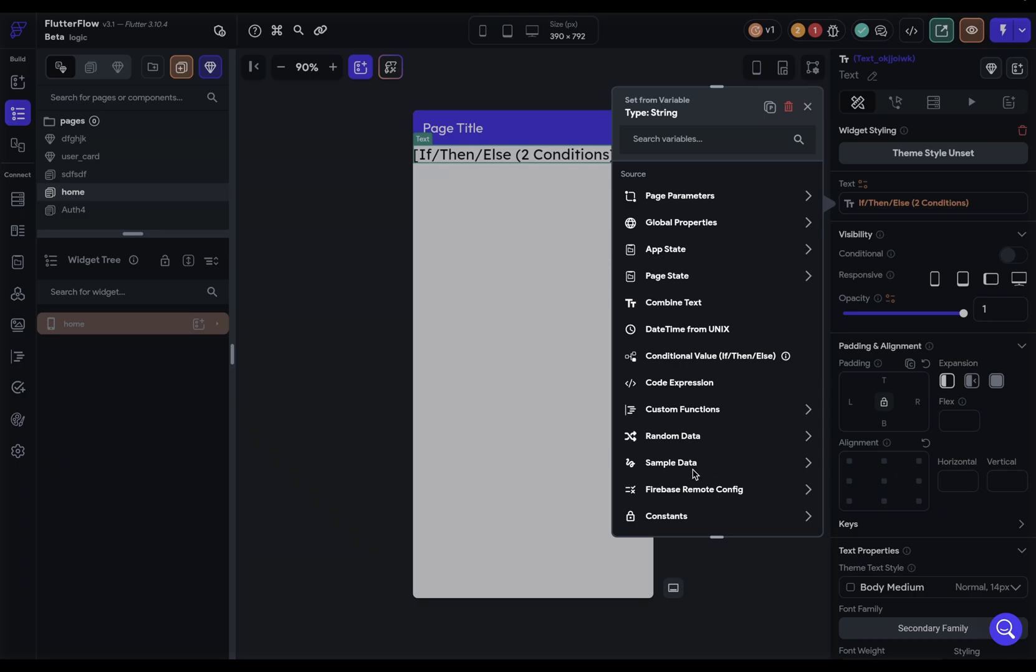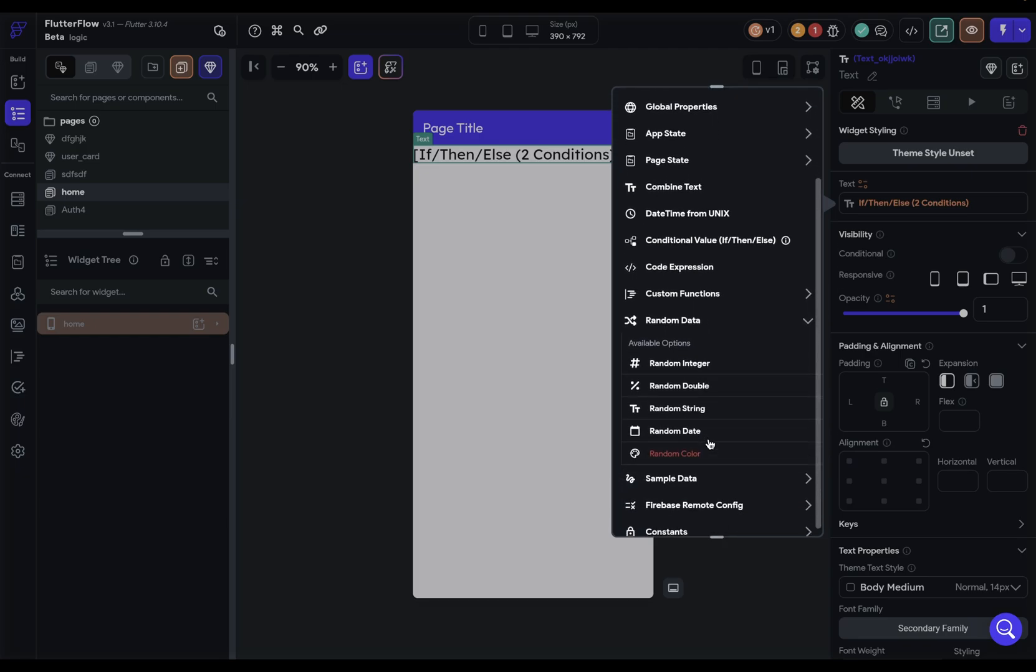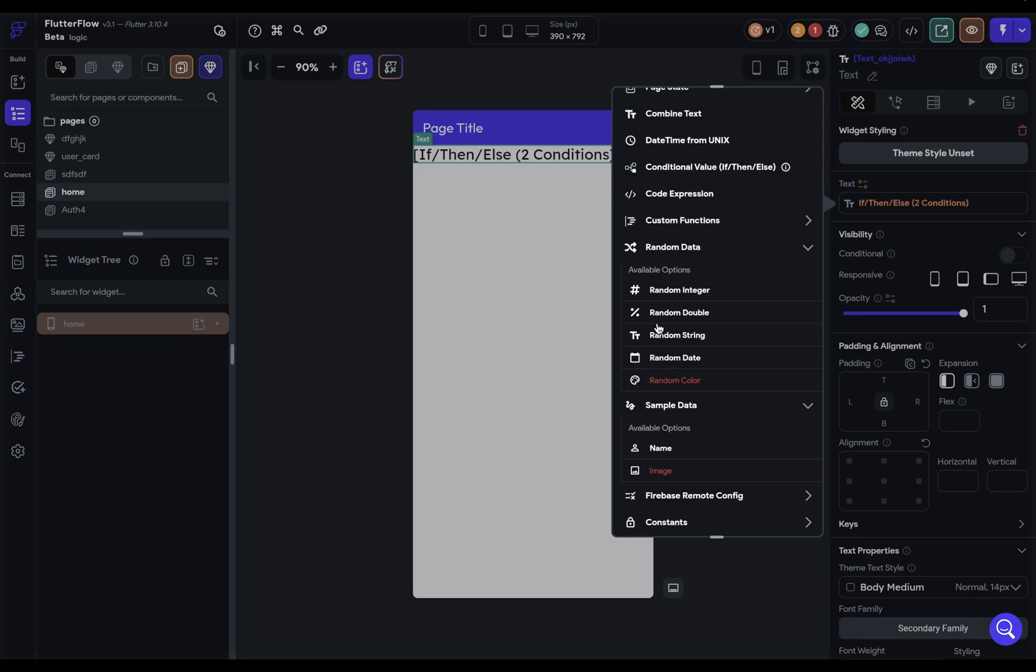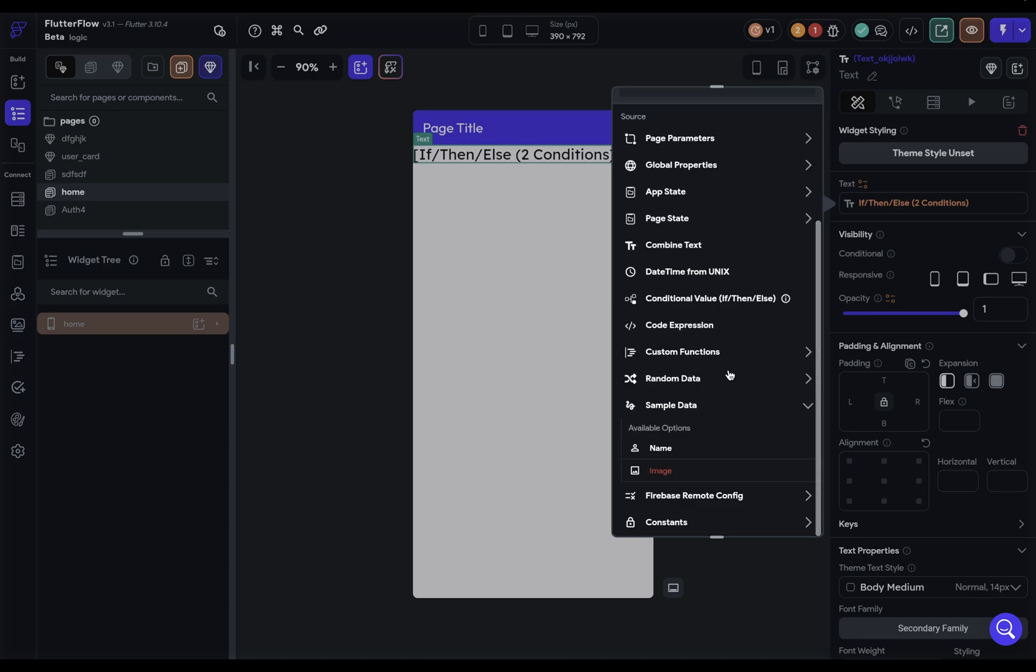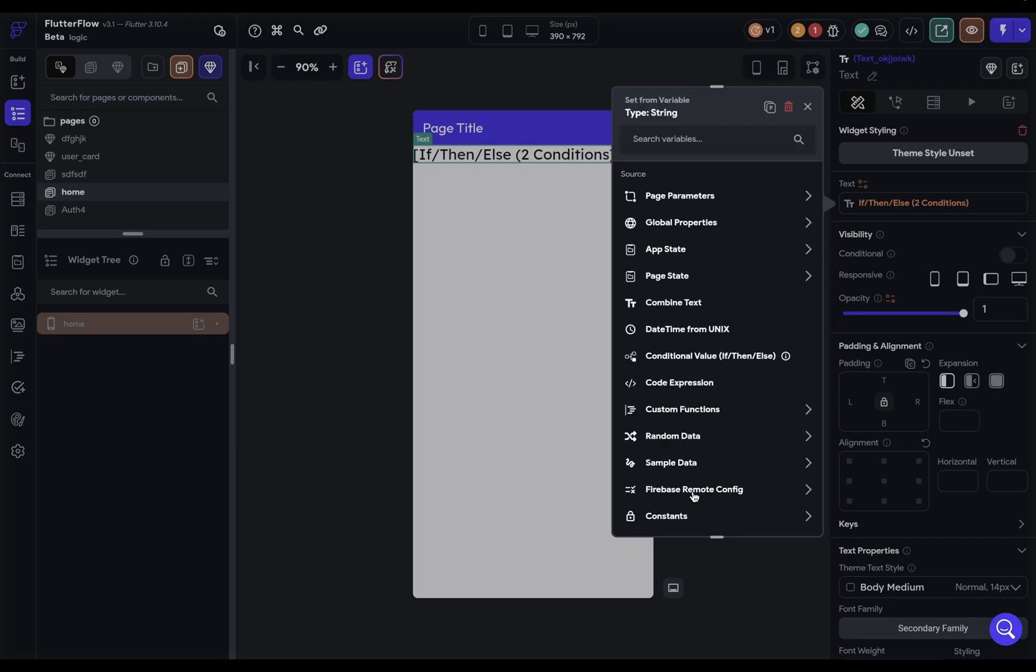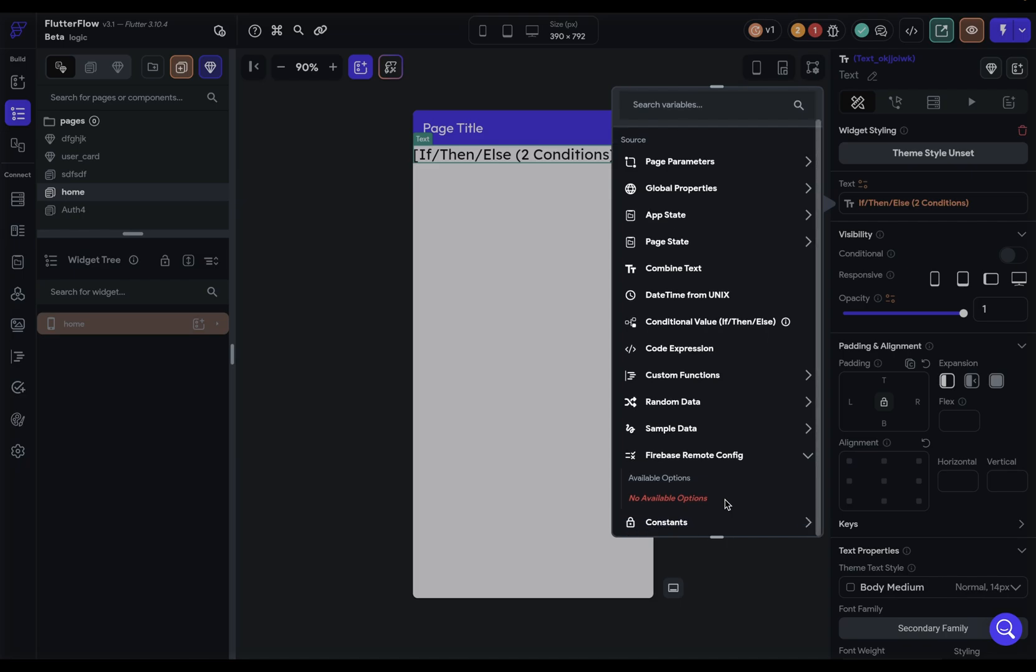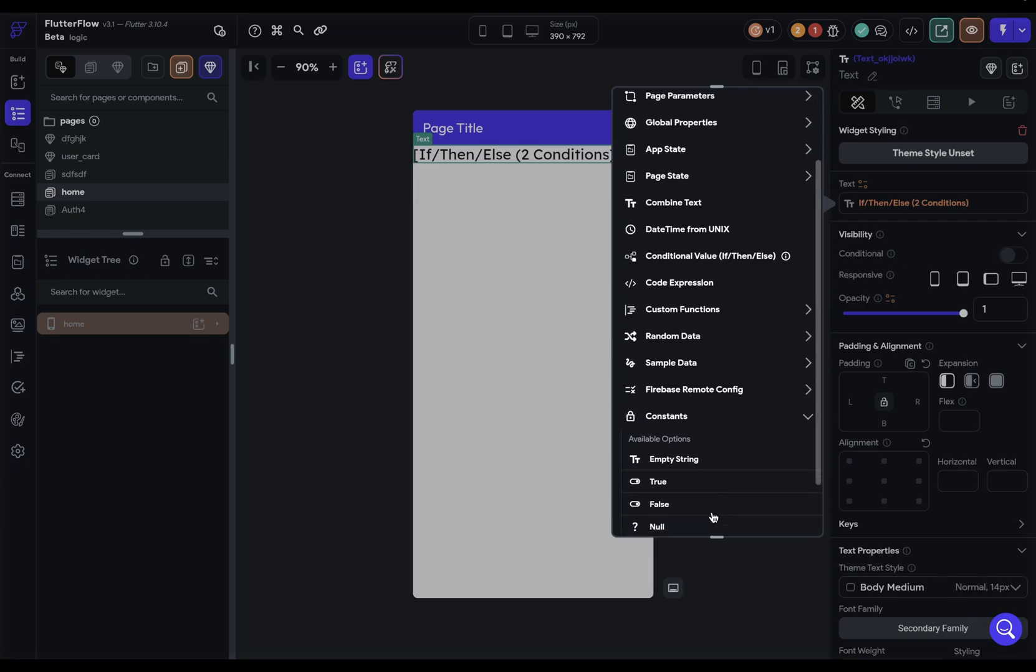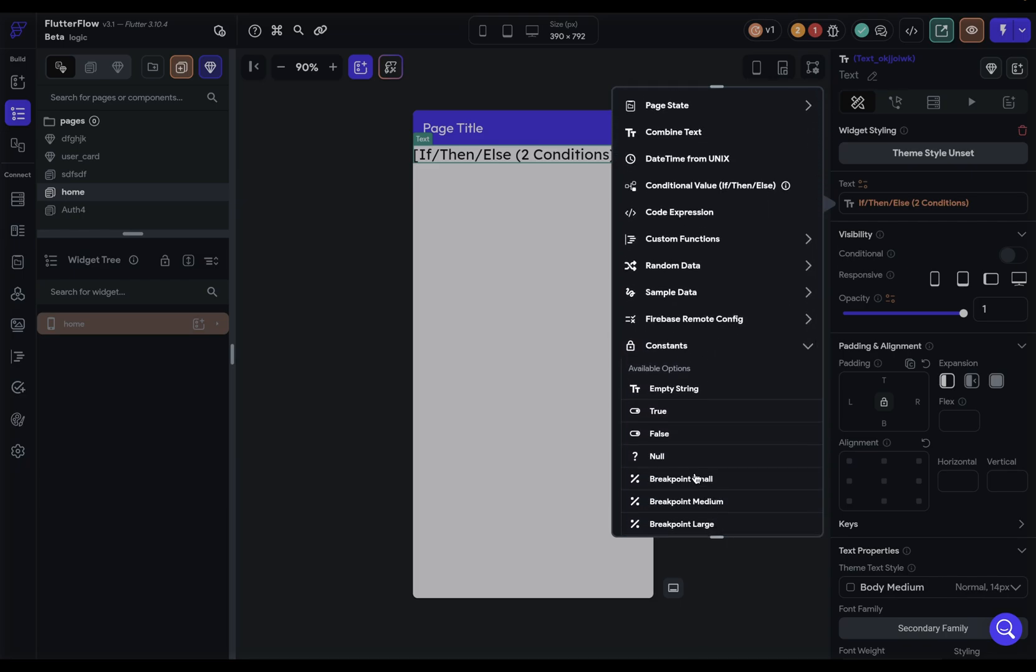Next, we've got some random and sampled data. It's useful when you're designing your app but you don't have your data from your backend or API yet. You can use these to fill up your app with data. We have all the different types of data and sampled data like names and images for profiles. Here you've got Firebase Remote Config. You need to have this set up to see anything in here, but if you do, you'll see those. And finally, some constants, including the breakpoints that you set up in your theme settings.